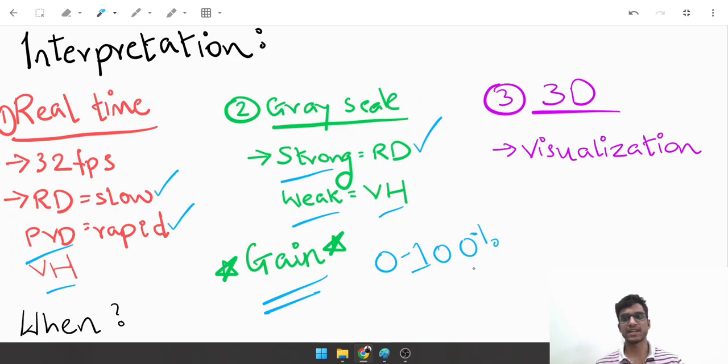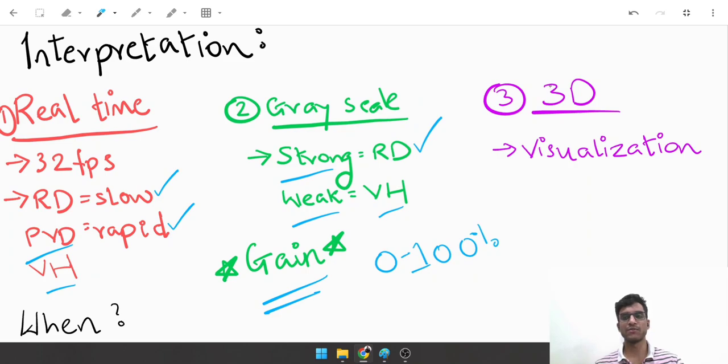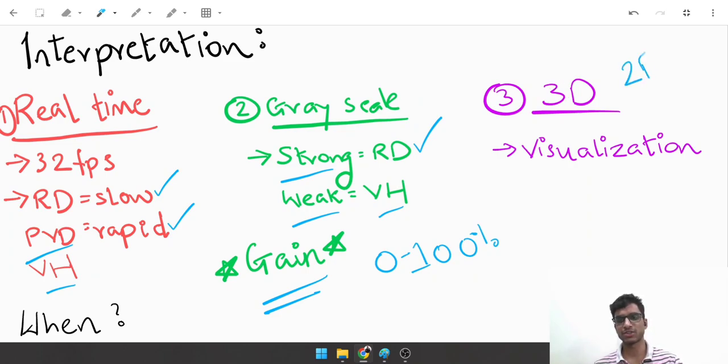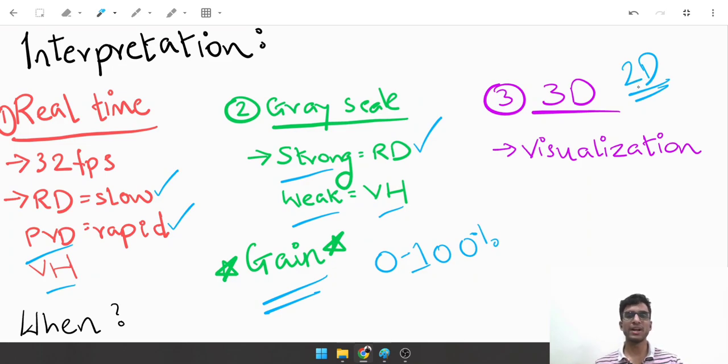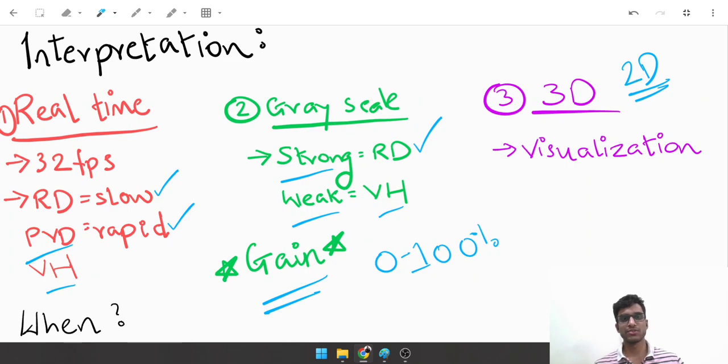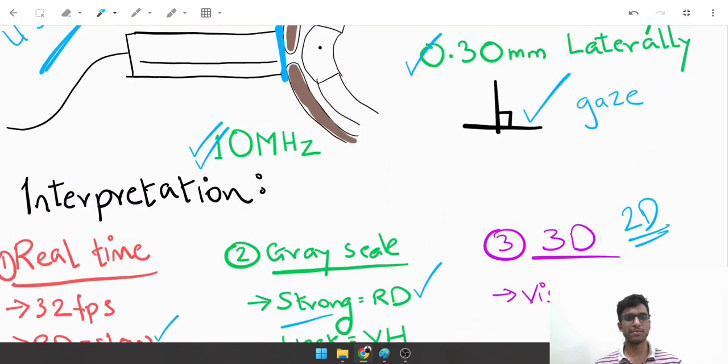The third interpretation modality is three-dimensional visualization. Remember I told you B scan is actually two-dimensional, but if you perform multiple two-dimensional images, you will ultimately get a three-dimensional image. The probe of the B scan has a marker.